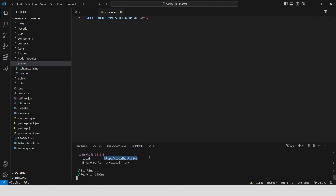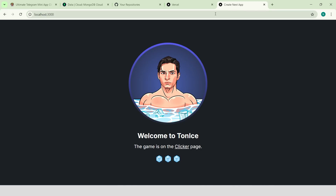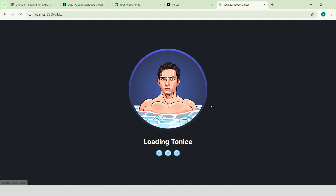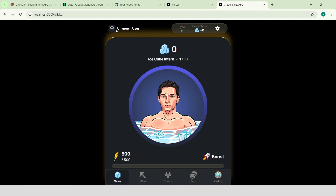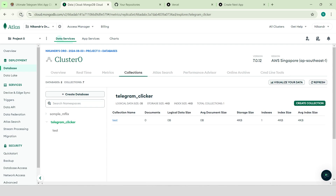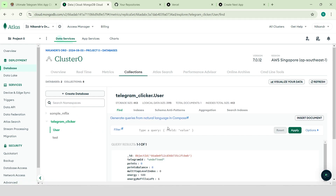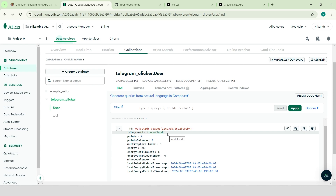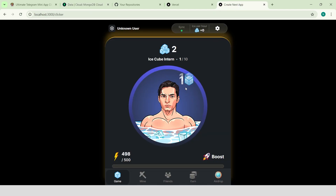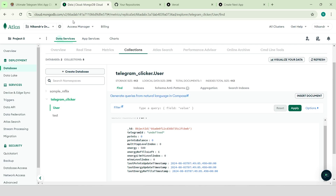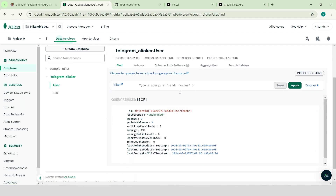Run the app with npm run dev. Copy the link and open it in your browser. The same way as it's implemented in Hamster Combat, the main page is a landing page. To get to the actual game, we need to go to the clicker page. The game loads and we see 'unknown user' as the name because we are running it in test mode outside of the Telegram ecosystem. In our database we have a new collection called User with one user who has a Telegram ID of undefined. We can click on the card to earn some points. Notifications about points synchronization are for testing purposes. We can see the changed values in the database right away — it has seamless synchronization of frontend and backend.